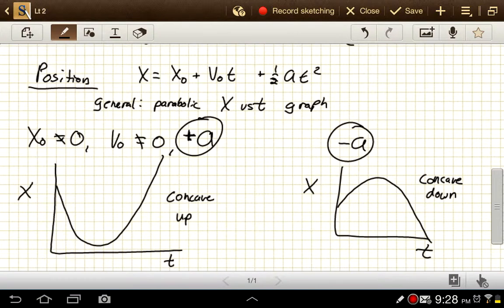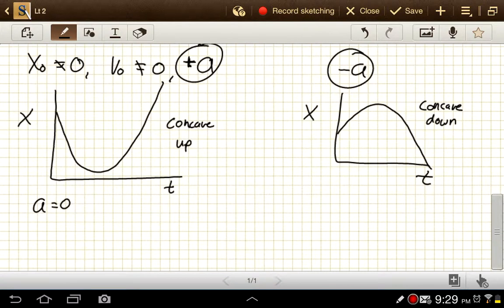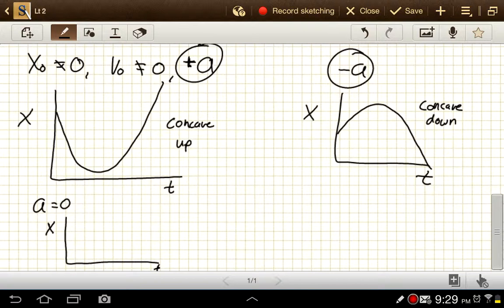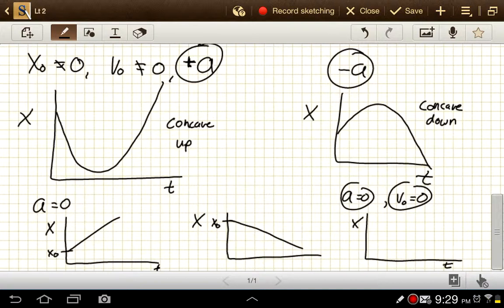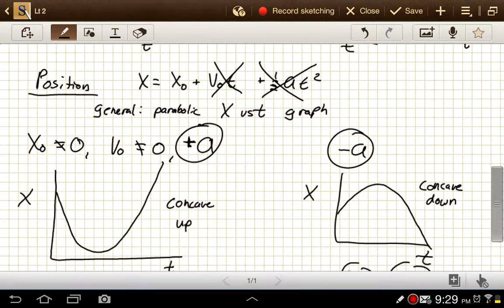Now what if acceleration is zero? If acceleration is zero, that term drops out and we have x equals x₀ plus v₀t — that's just a linear graph. So we might have a line starting at x₀ with some slope. Or if acceleration equals zero and initial velocity also equals zero, then our x versus t graph is just a straight horizontal line at a position of x₀.